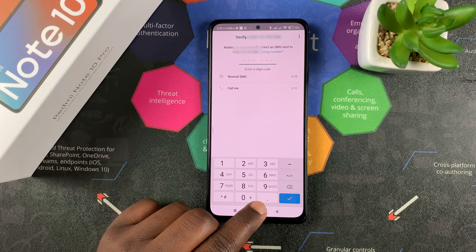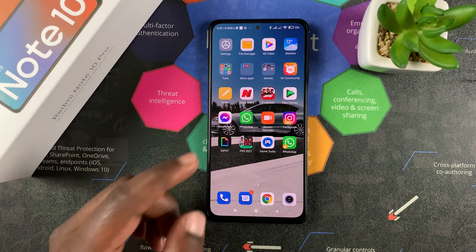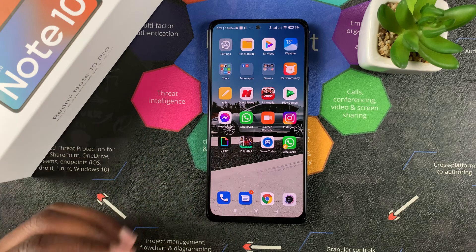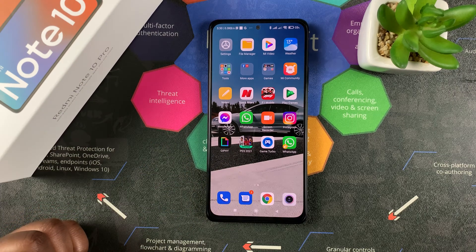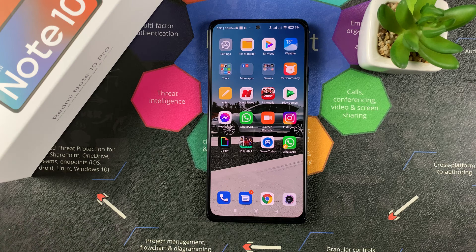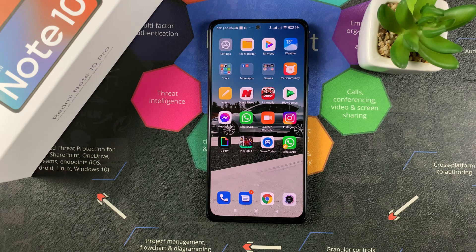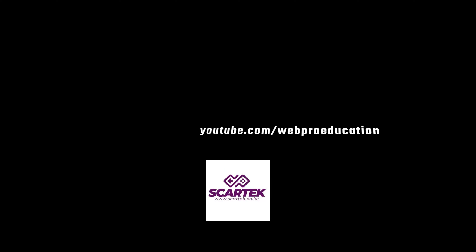And that's basically how to set up two different and separate WhatsApp accounts on your Redmi Note 10 Pro. Thanks for watching — leave your comments and questions down below, don't forget to share and subscribe for more tips. Until the next one, my name is Chris. Thank you!